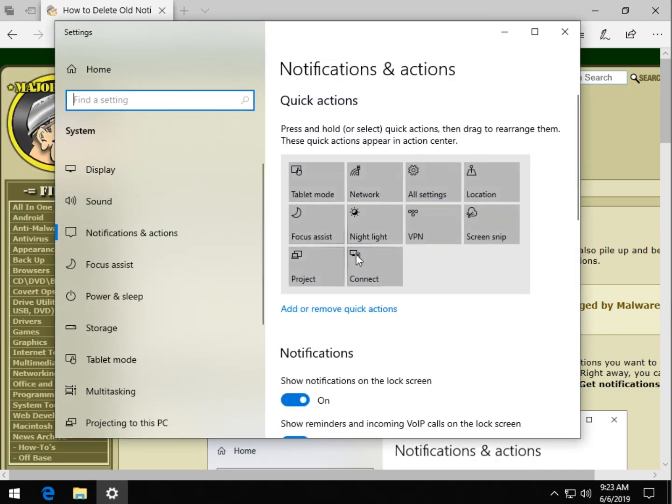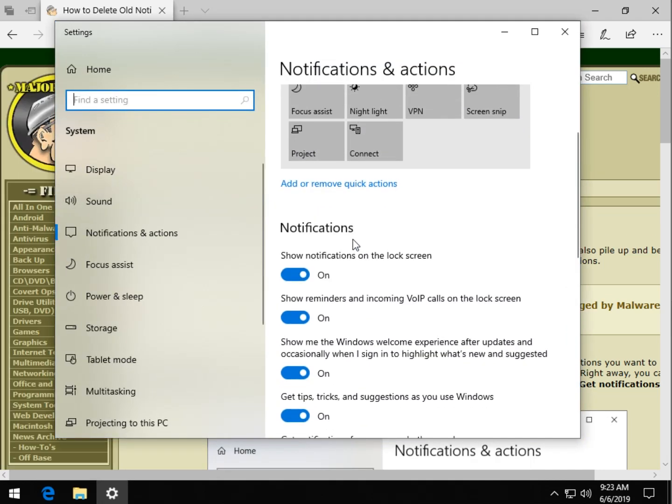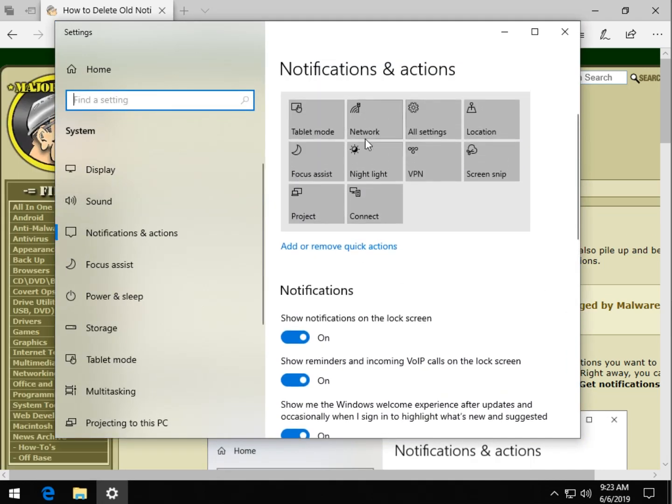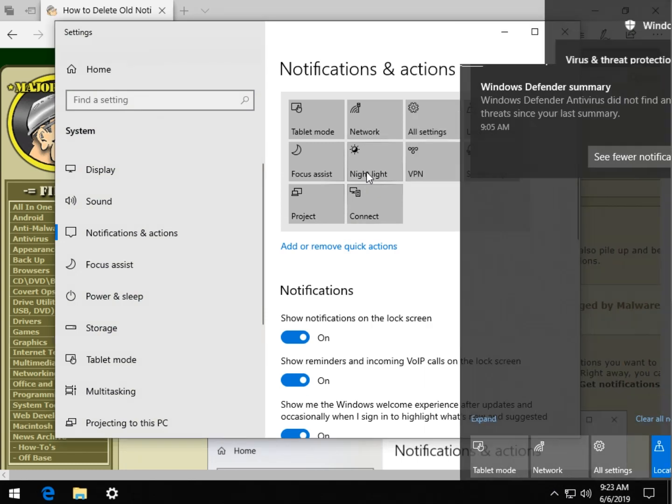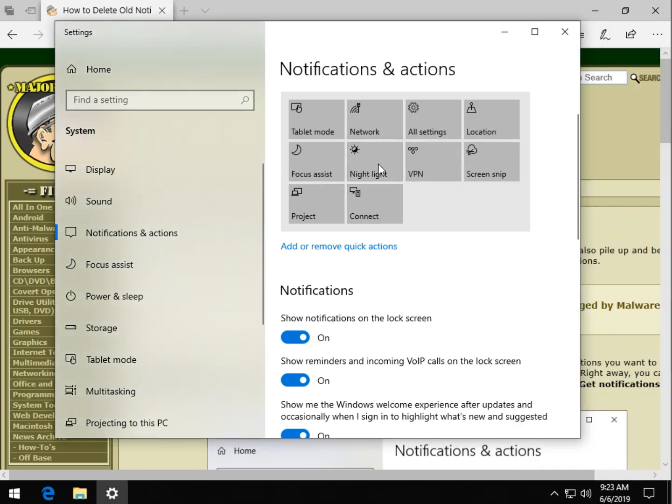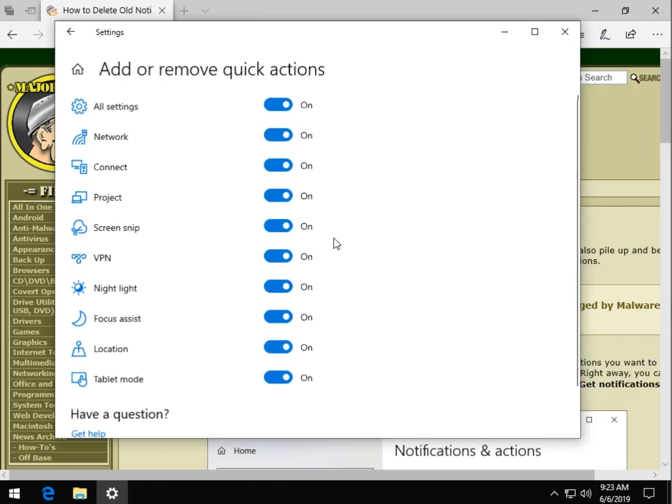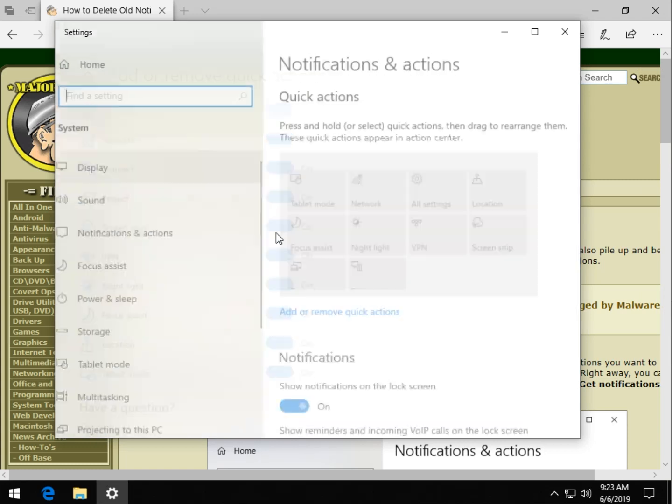This is worth taking a minute if you haven't to, you can actually remove quick actions which is a little separate from what we're discussing here. So you can actually move these around and I can put nightlight in. You can click add or remove and decide what you want on there.